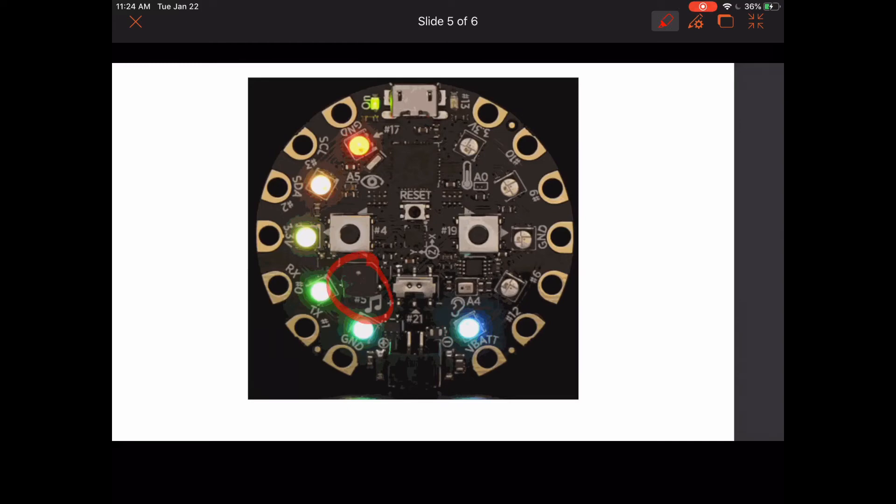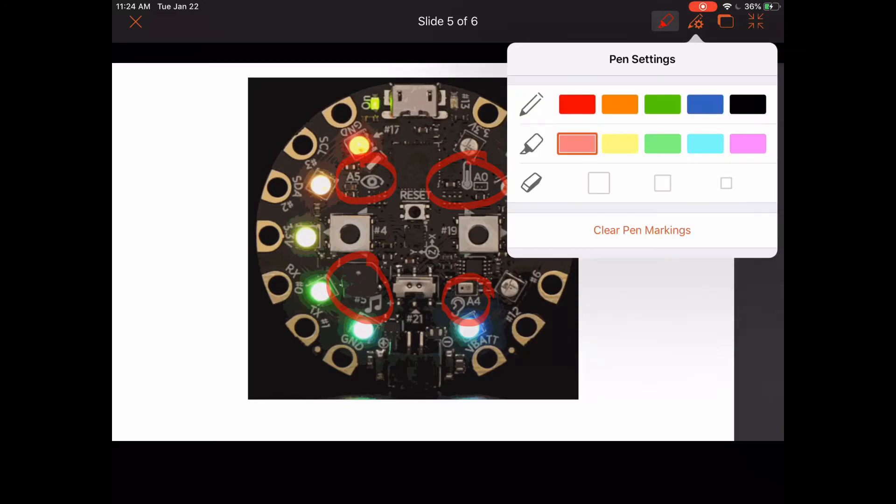There's a speaker right here, so you can play music with it. There's also a microphone for recording, a temperature sensor, as well as a light sensor.